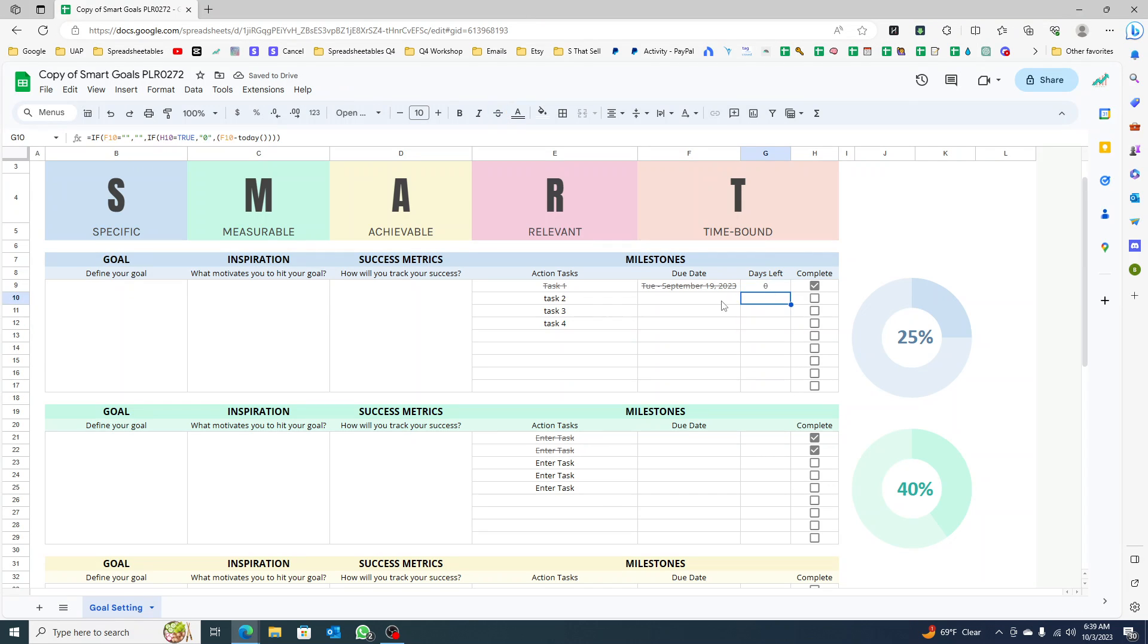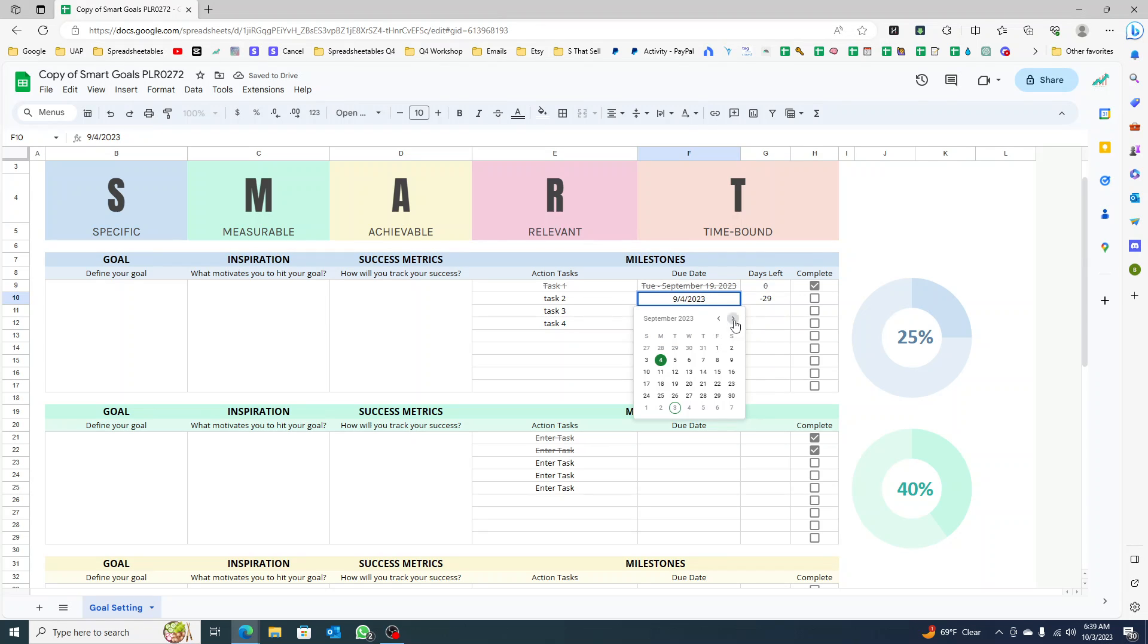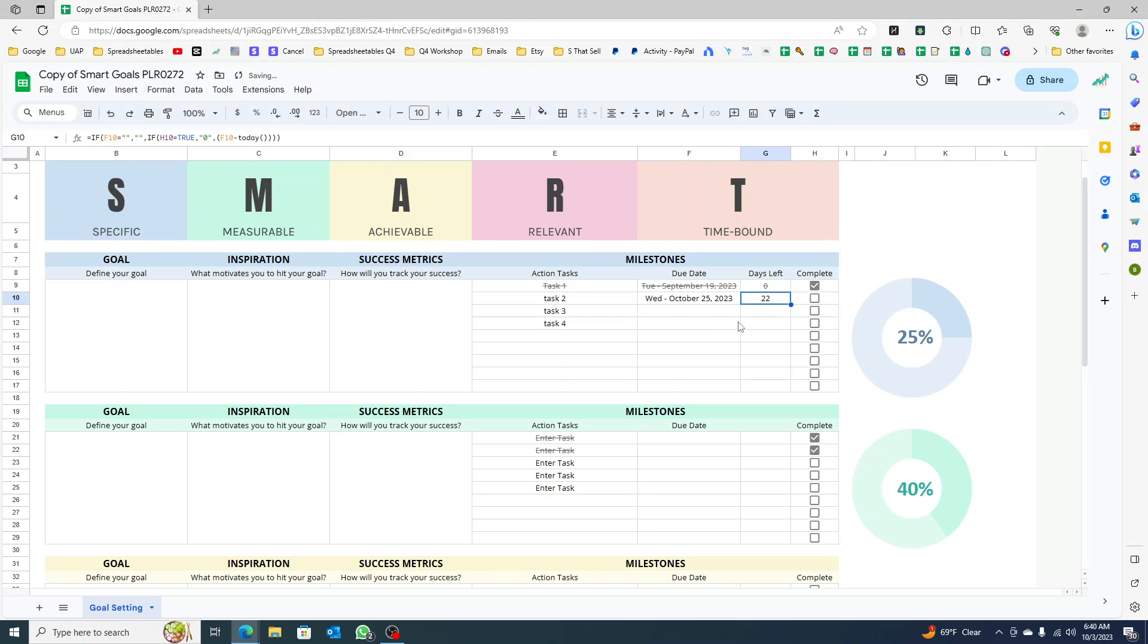Just click and drag it down so you can copy. Then whenever you enter a date in here, you still have 22 days left. When you come back tomorrow, this is going to count down - it's going to be 21 days and so forth and so on.